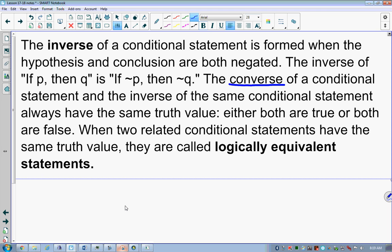We can look at these things mathematically to see if they're true. The converse of a conditional statement and the inverse of the same conditional statement always have the same truth value — either both are true or both are false. When two related conditional statements have the same truth value, they're referred to as logically equivalent statements.